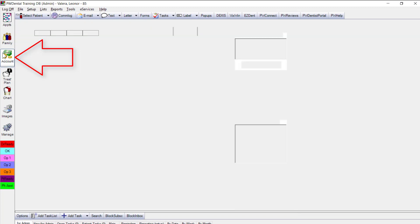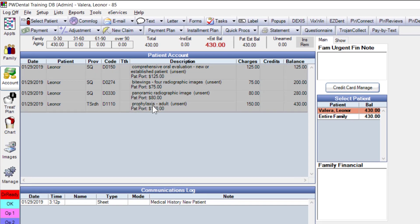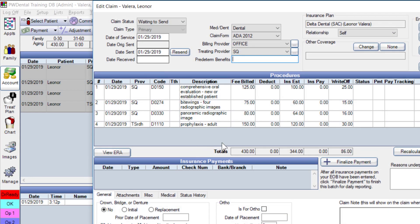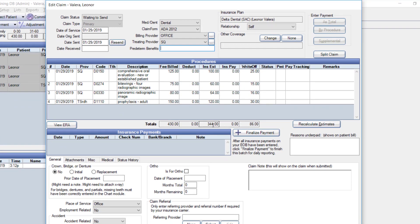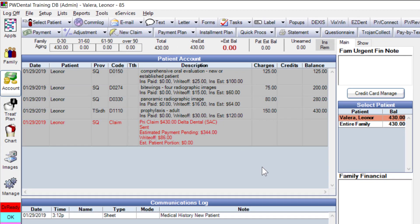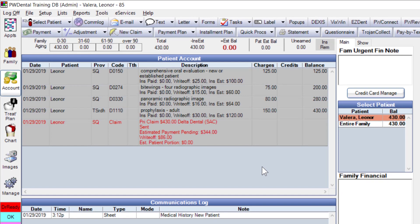With everything built out and the treatment plan printed, we go to the account module, which lists all procedures completed today — each with 'unsent,' flagging staff to create a claim. Just like with the pre-auth, we highlight procedures and click 'new claim,' verify everything, and generate the claim. For demonstration, I mark it as sent manually. The sent claim shows in red by default.